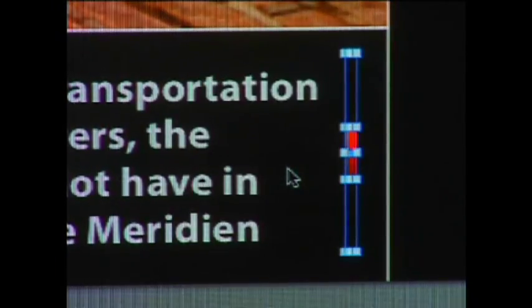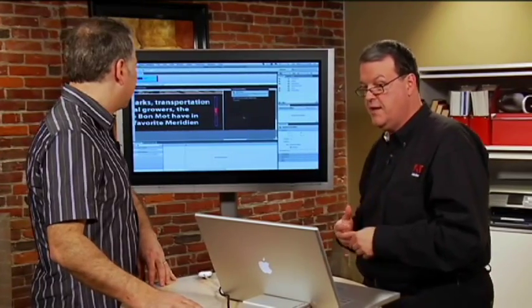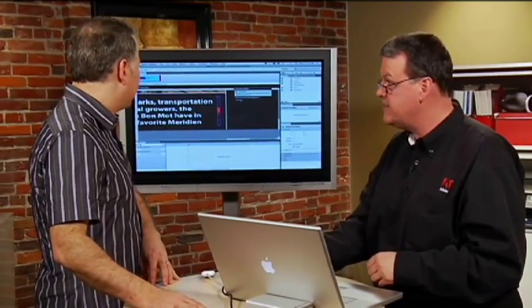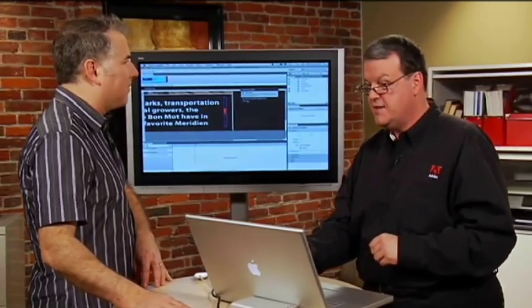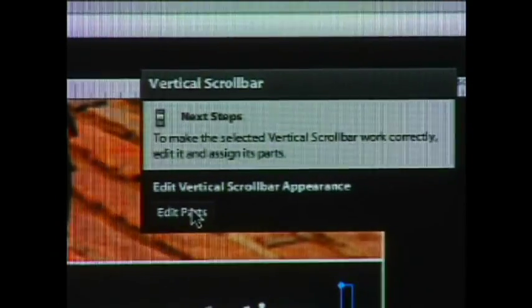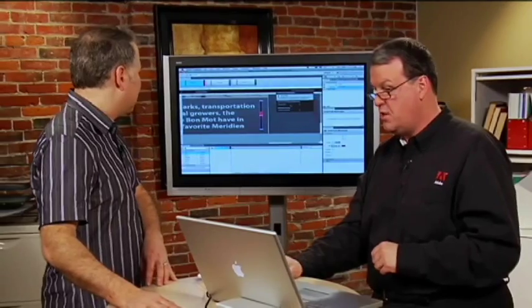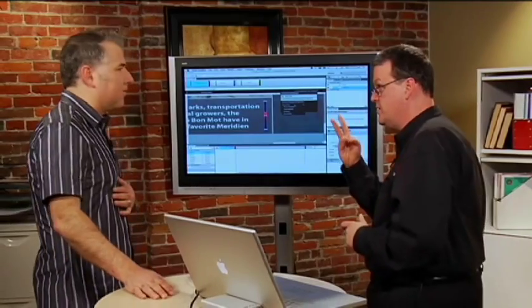It's making that code in the background for me, and then it's telling me I need to edit the parts. When I click on this, it's going to take me into this isolation mode. I have to choose two parts. Two are required.